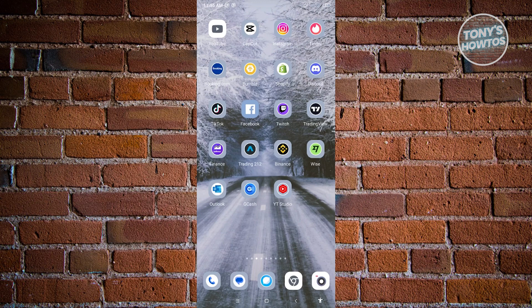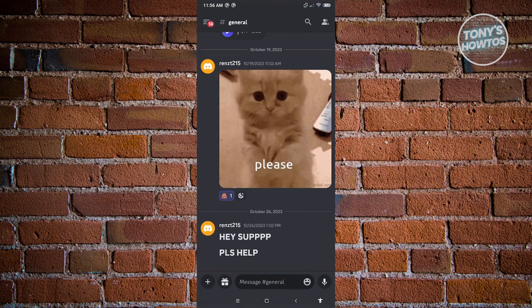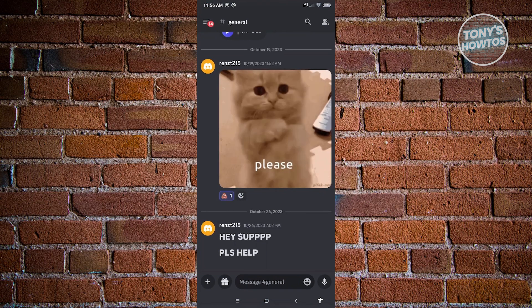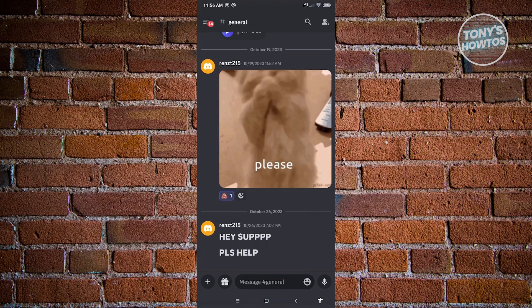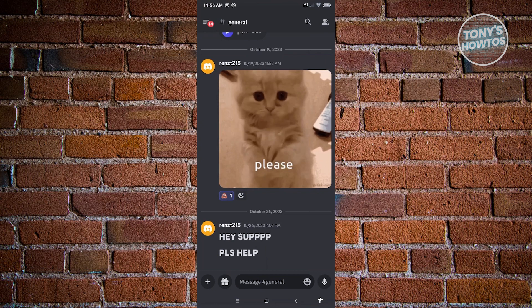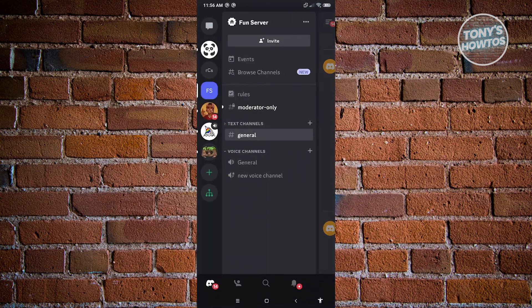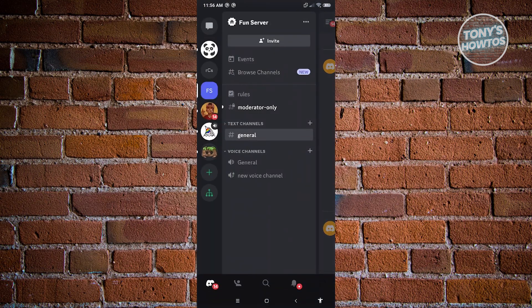In this case, go ahead and open up Discord here and we want to access our account. At the top left you should be able to click on the three bar icon. Go ahead and click on it, and from here you want to click on your profile icon which is going to be located at the bottom right of your screen.